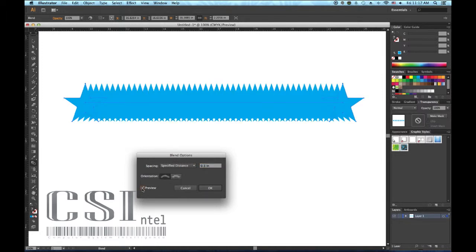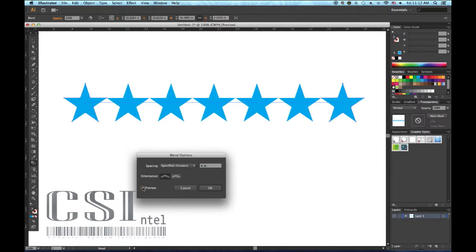This can be useful for making perfectly measured diagrams or bar charts, for example, where you need elements to be equidistant from one another and to adhere to a predetermined grid.